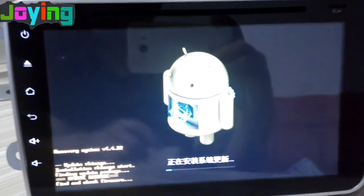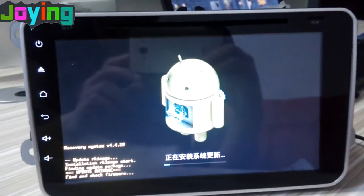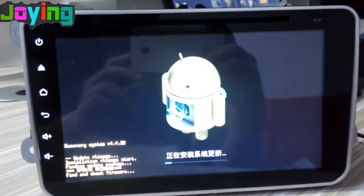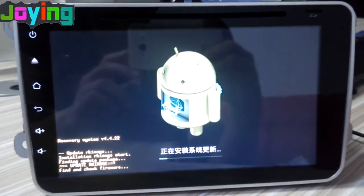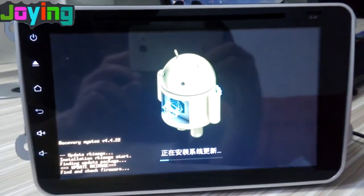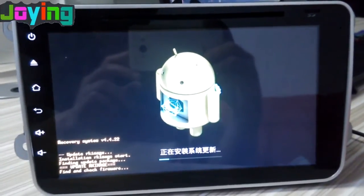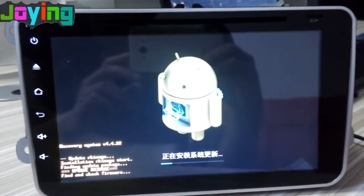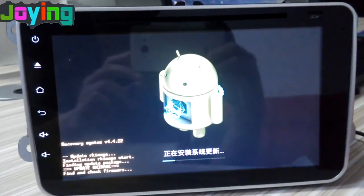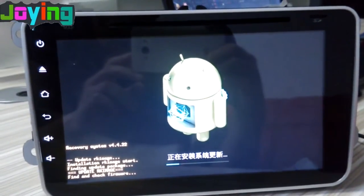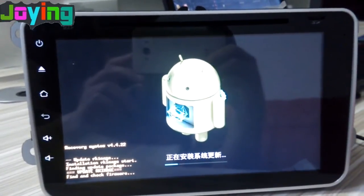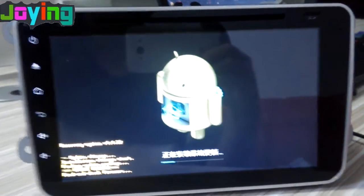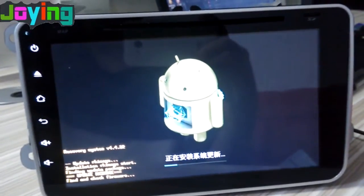Please be patient and wait for it. Our brand is Joying. If you have any troubles with Joying head unit, please email us. You can visit our official site at www.carjoying.com.